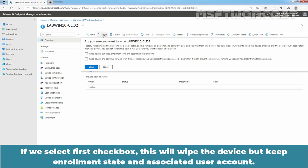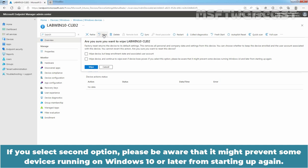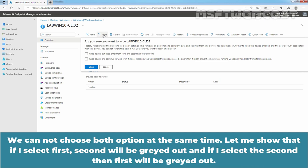If we select the first checkbox, this will wipe the device but keep enrollment state and associated user account. If we select the second option, this will wipe the device and continue to wipe even if the device loses power. Please be aware that it might prevent some devices running on Windows 10 or later from starting up again.